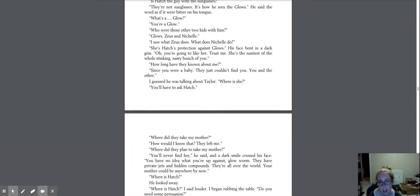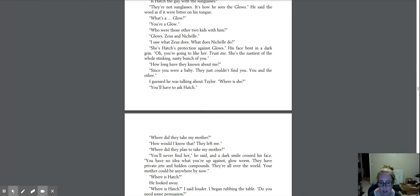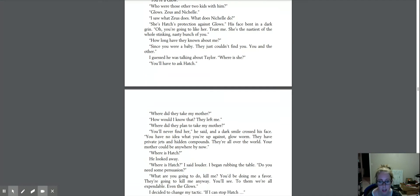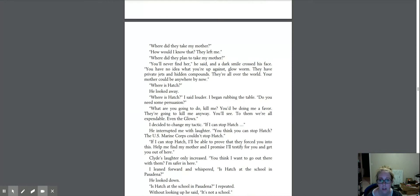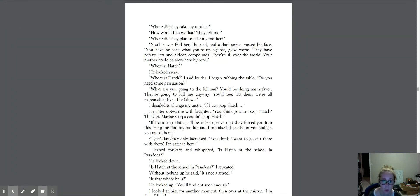How long have you known about me? Since you were a baby, they just couldn't find you, you and the other. I guess he was talking about Taylor. Where is she? You'll have to ask Hatch. Where did they take my mother? How would I know that? They left me. Where did they plan to take my mother? You'll never find her, he said, and a dark smile crossed his face. You have no idea what you're up against, glowworm.